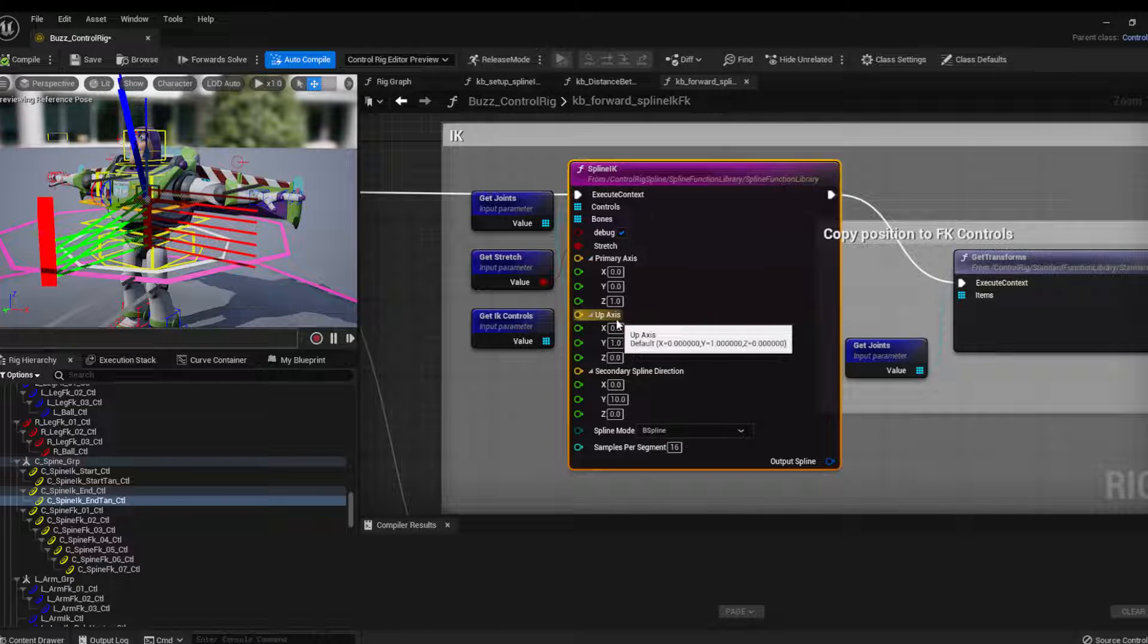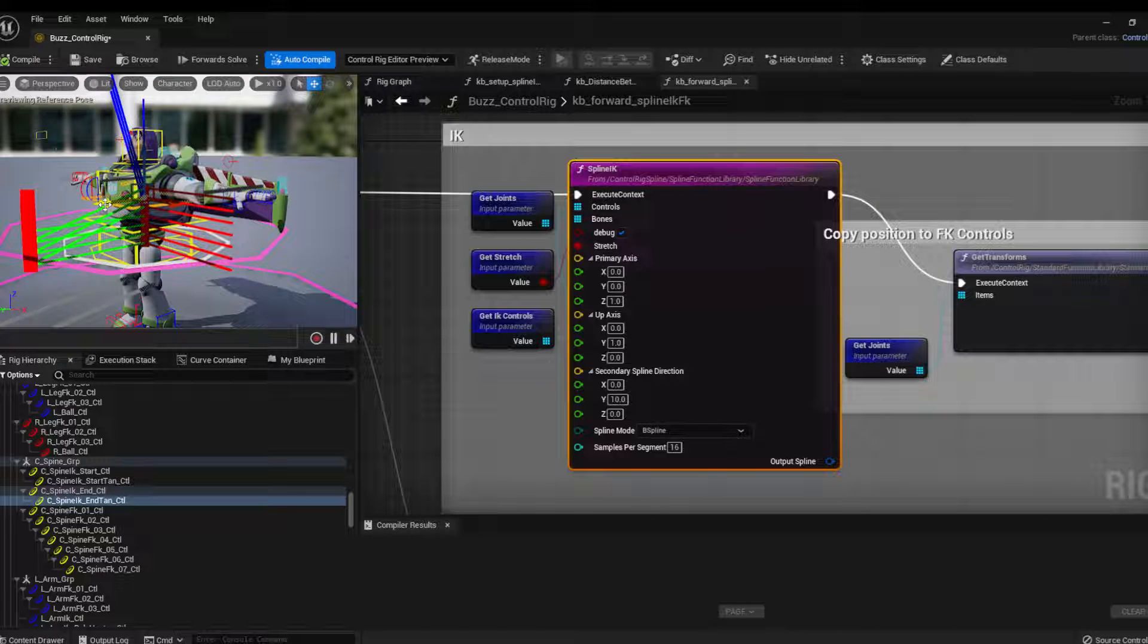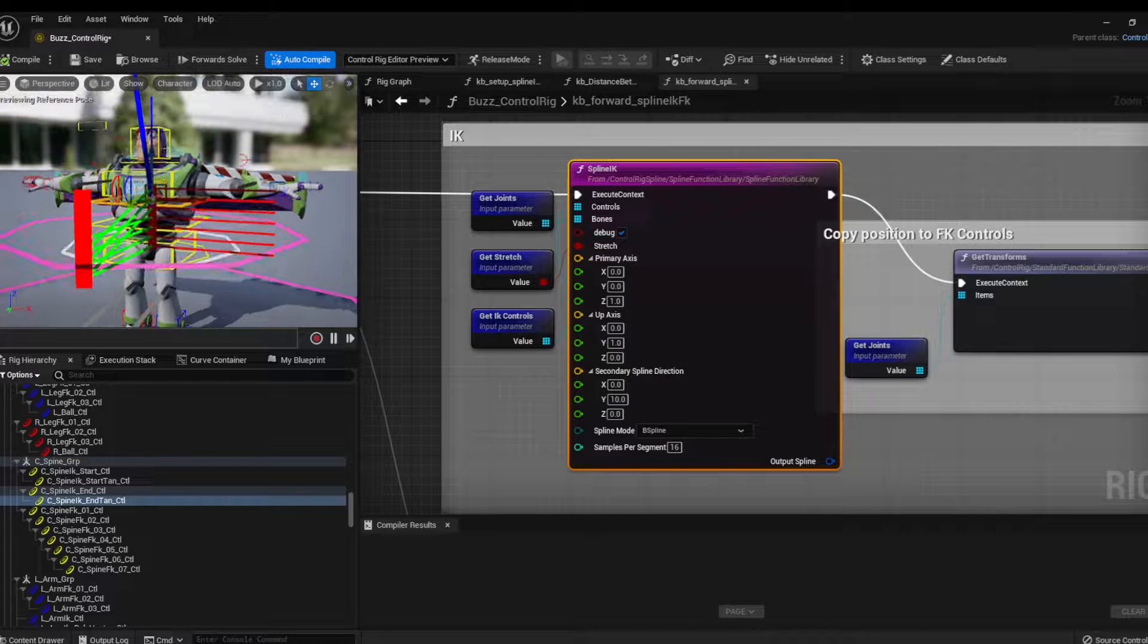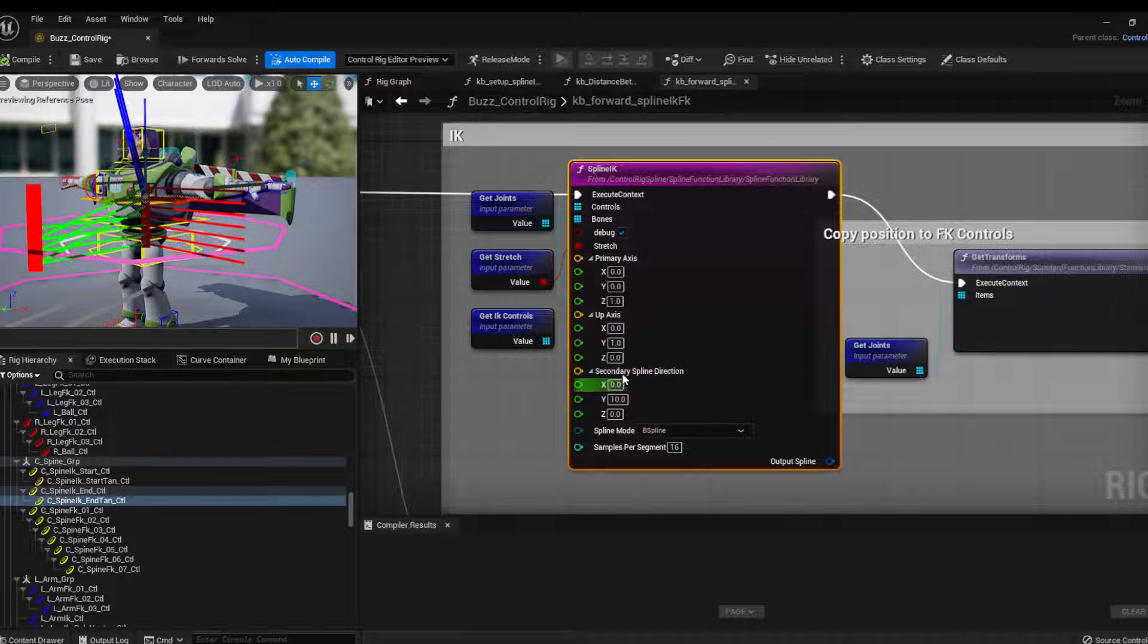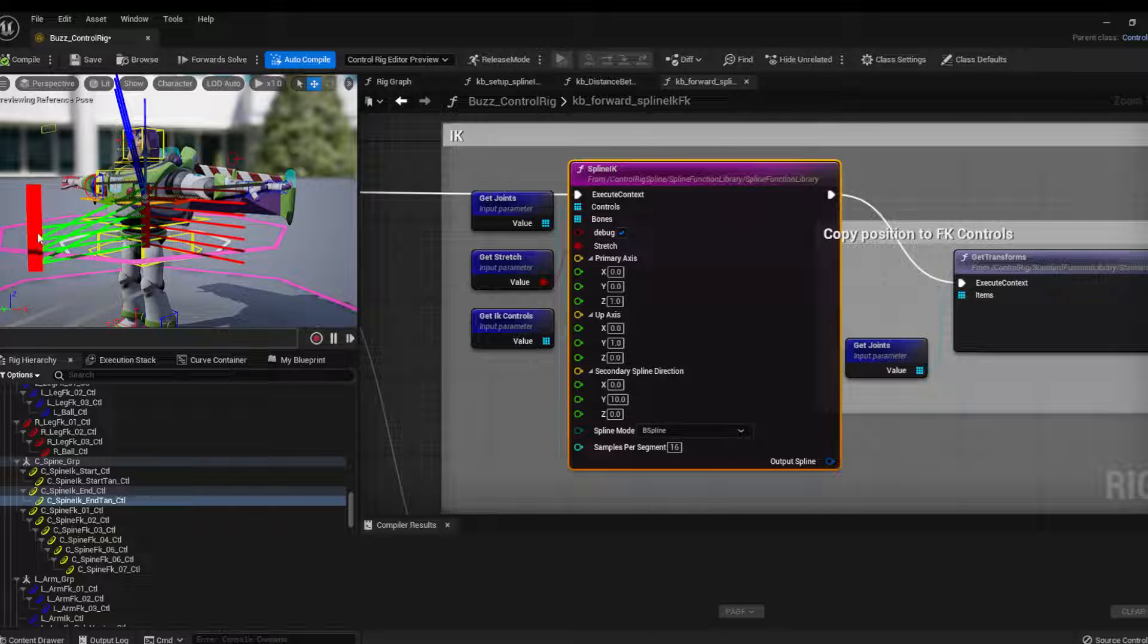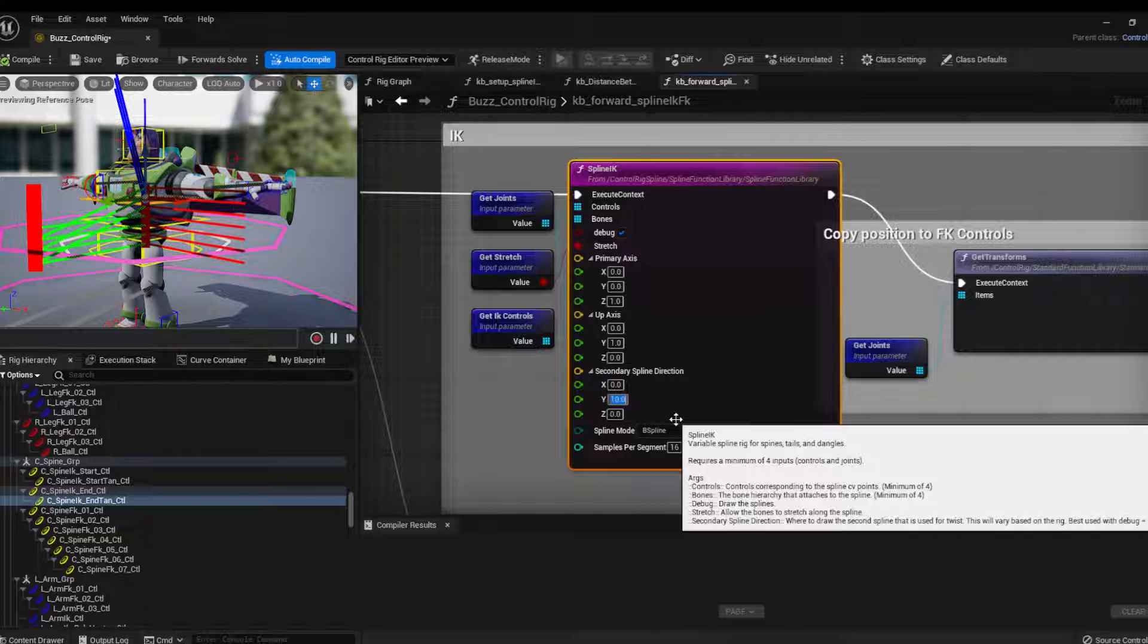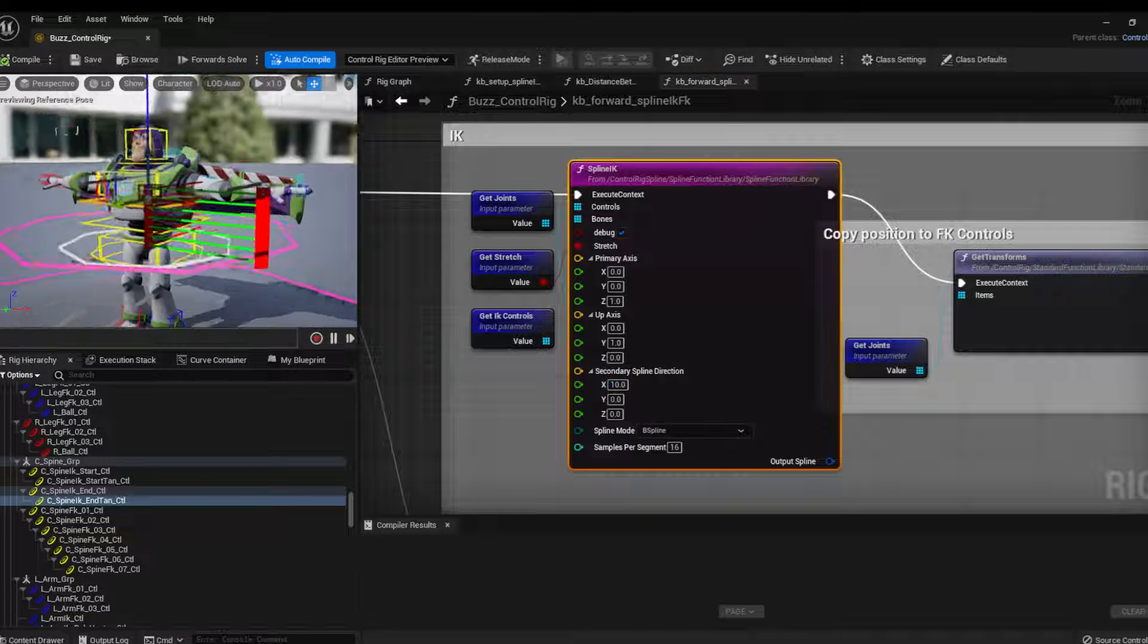Then the up axis is the one forward. So in this case is represented by the green here. So I know green is Y. So Y up axis is one. And to double check, you can actually use this because this is just a representation of the up axis of the spline. So because I put in 10 in Y, it means that it's going forward to make sure, for example, if I had put in X.